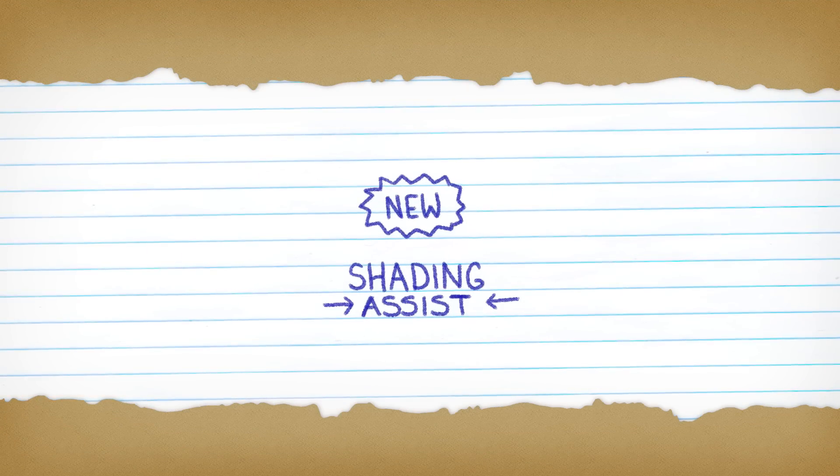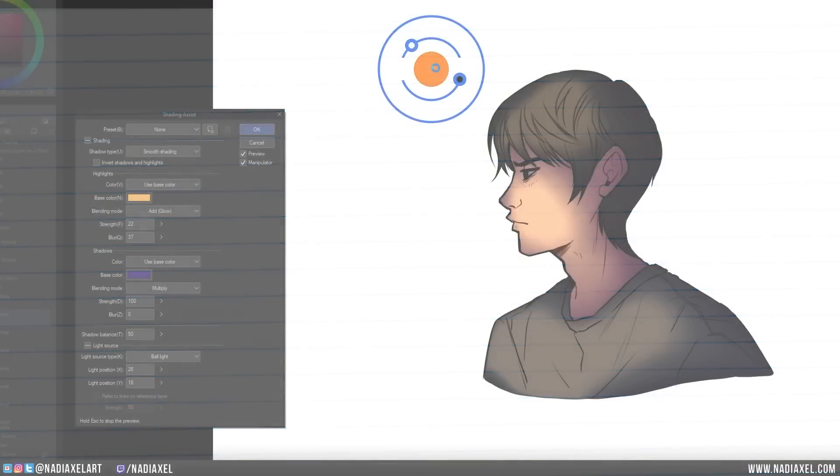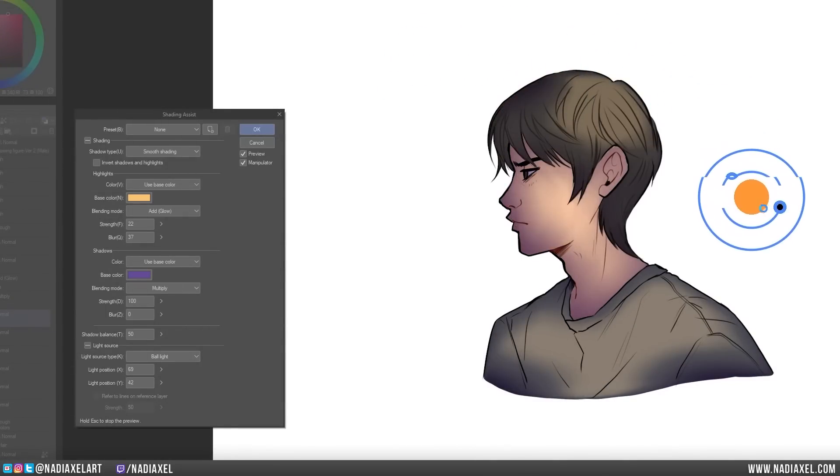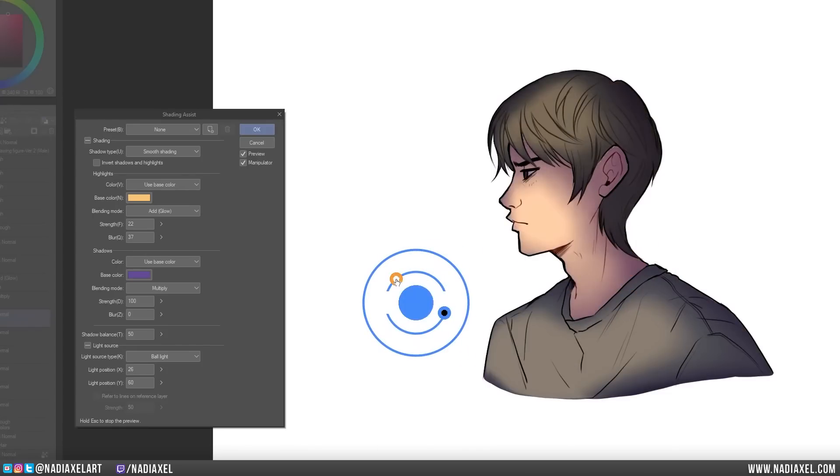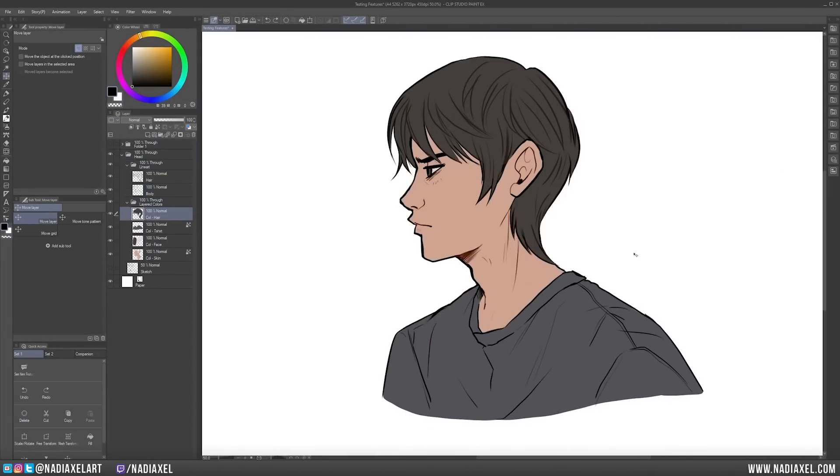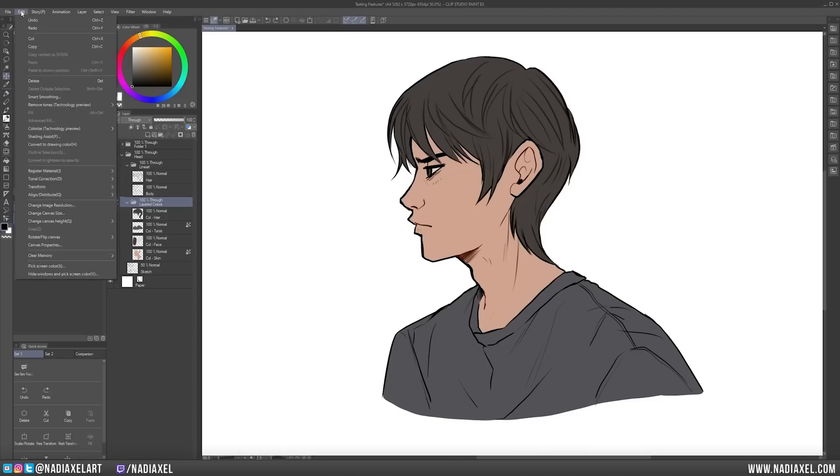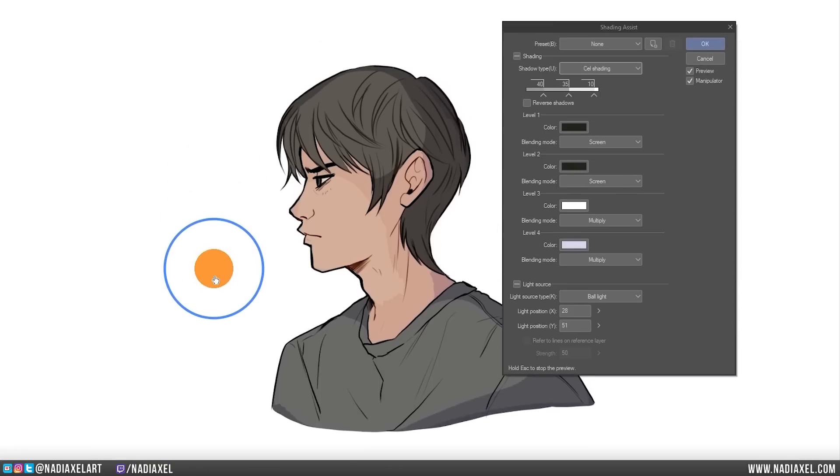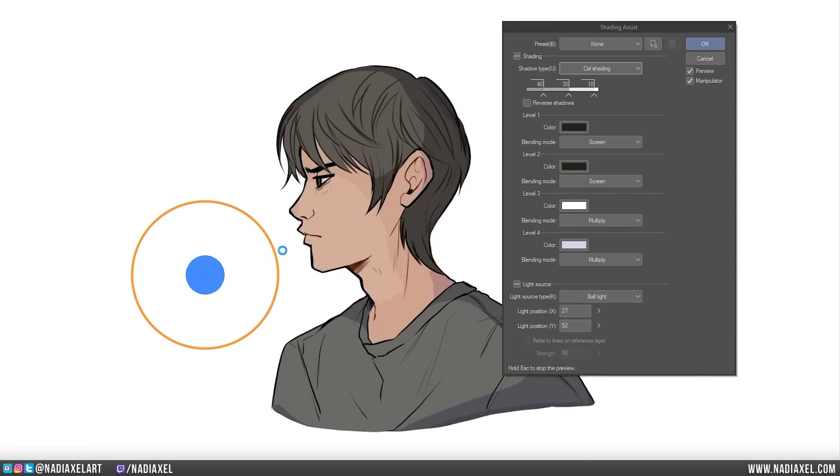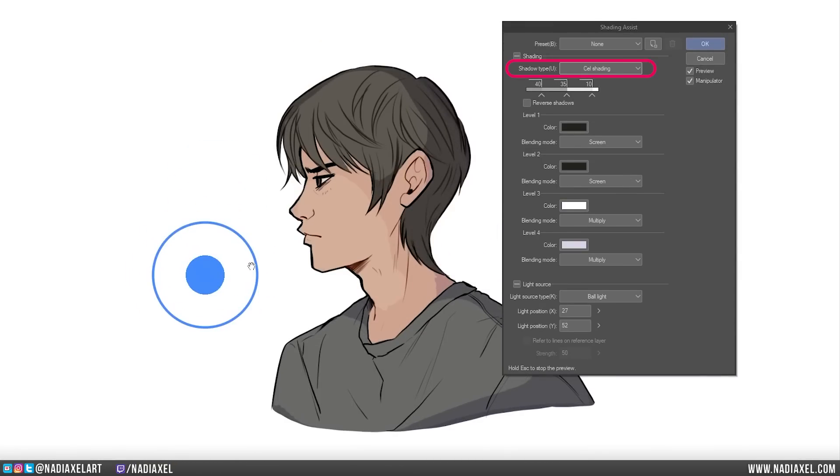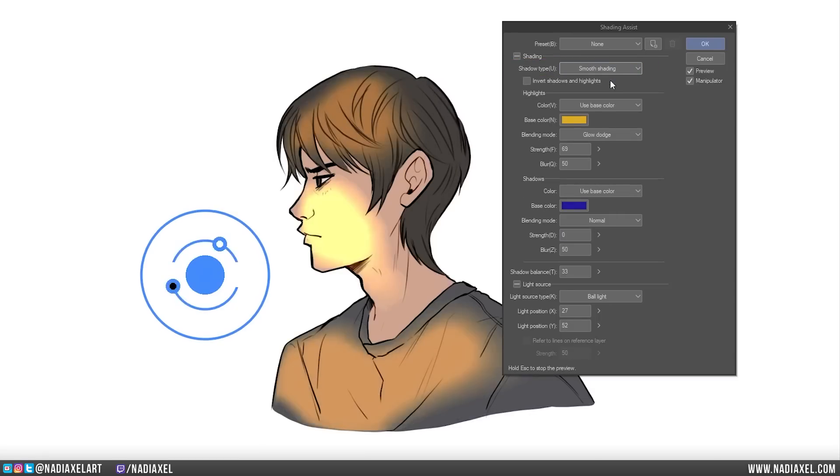Next up is the new Shading Assist feature. This feature can help you pick colors and or apply initial shading to your objects or characters. In this example, I'm using a character colored with just base colors. You can use the Shading Assist either on one layer at a time or you can group layers, select the folder and use the feature on multiple layers at the same time. Select your layer or layers and go to Edit and choose Shading Assist. The first time you open the Shading Assist feature, it will open with the shadow type Cell Shading. For this short walkthrough, I'll mainly show you the Smooth Shading feature which you can change to by changing the shadow type to Smooth Shading in this drop-down menu.